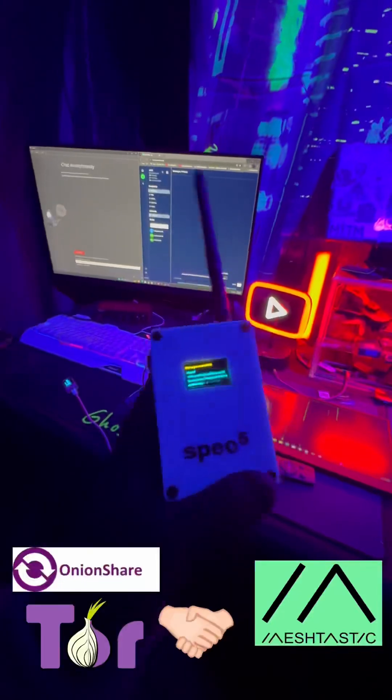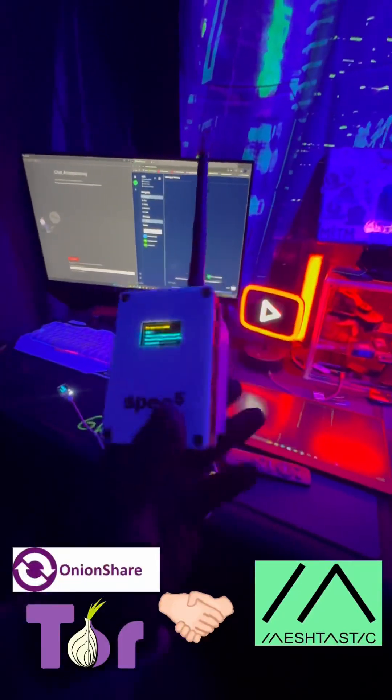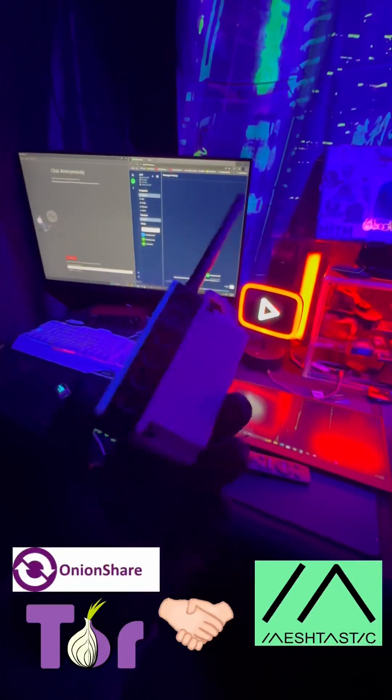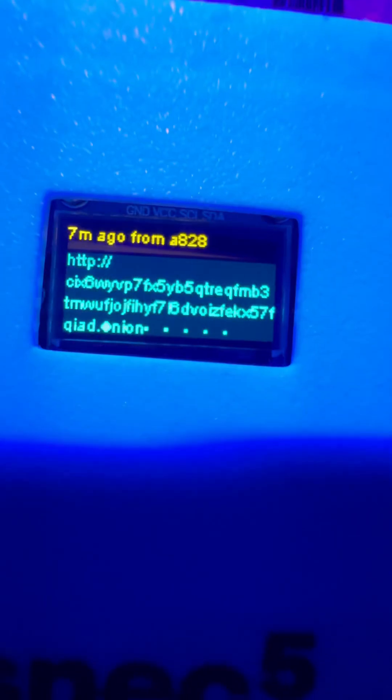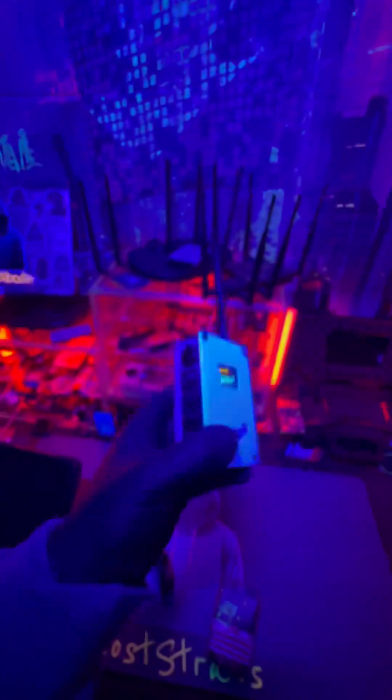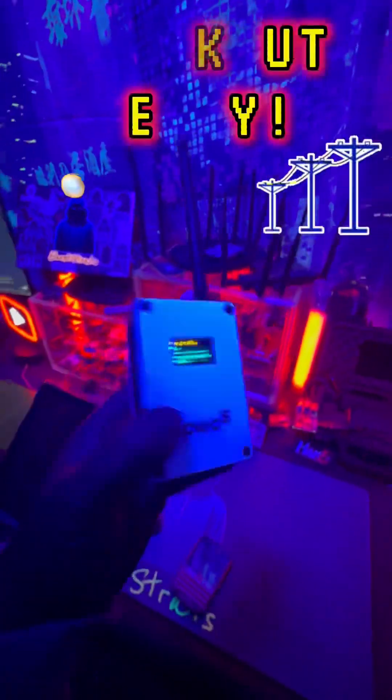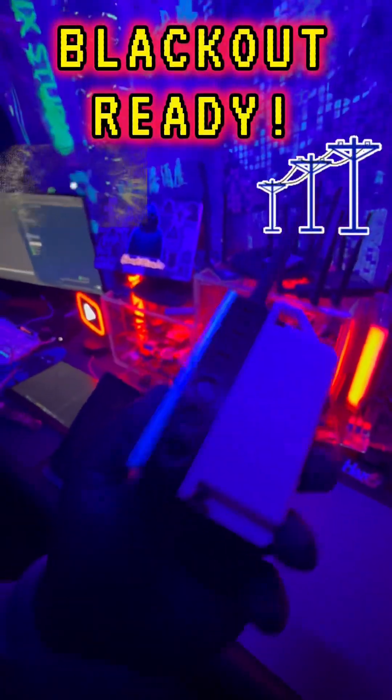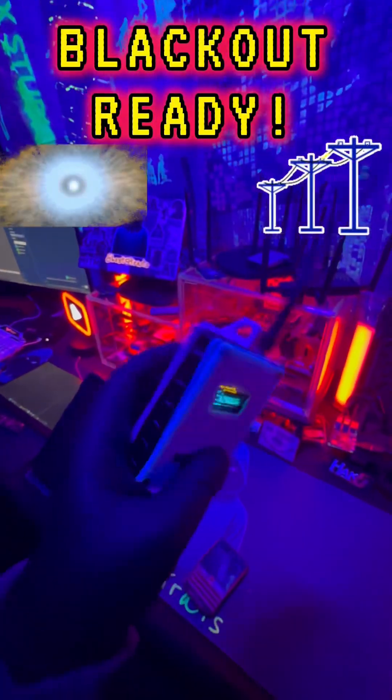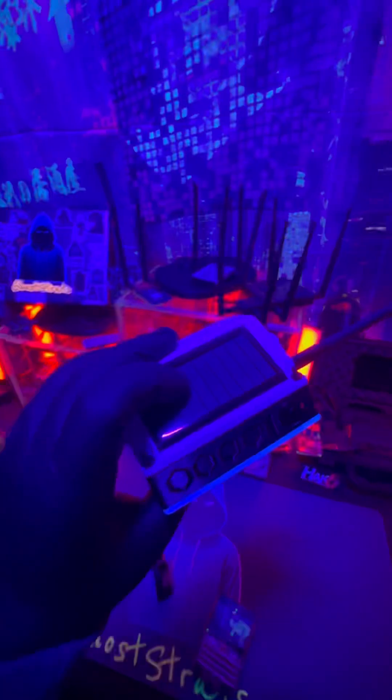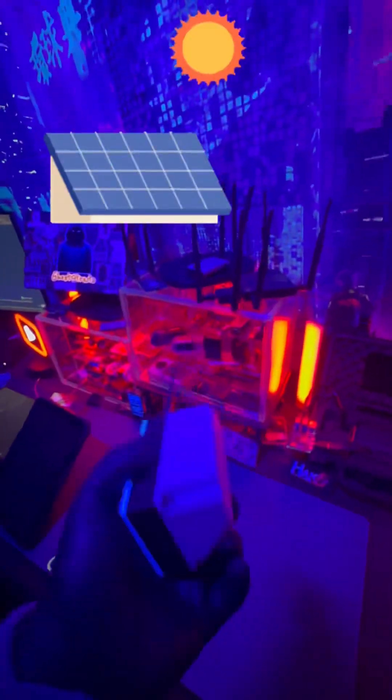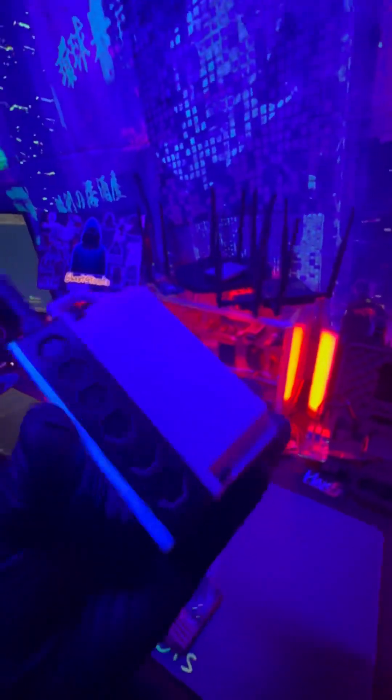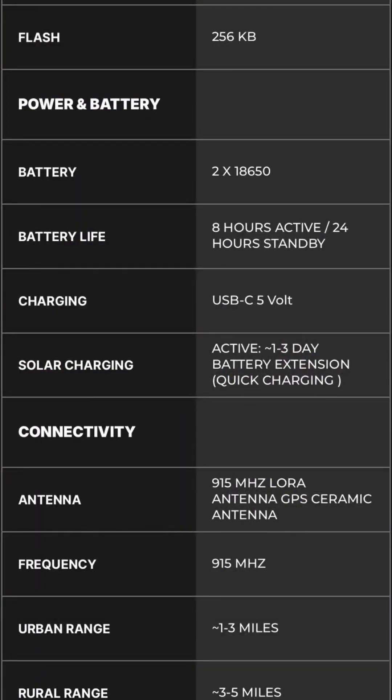You can mingle off-grid communications with dark web and this is not just for privacy experiments. This device right here will be perfect for any kind of blackout scenario since it has the built-in solar panel here and a really beefy battery.